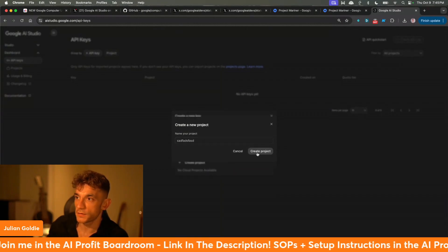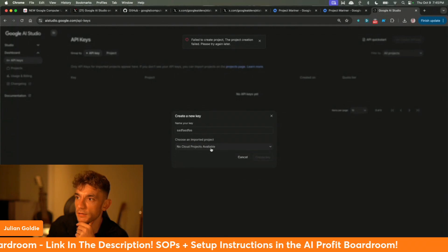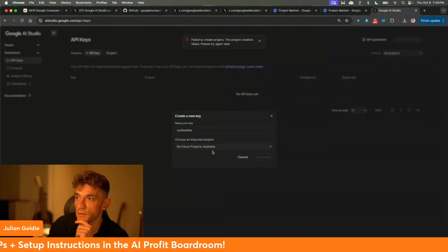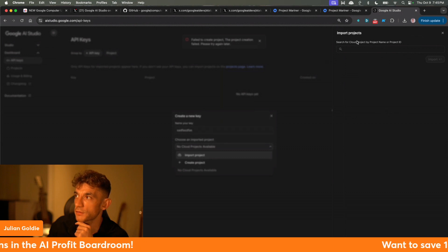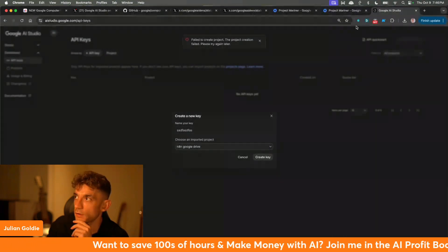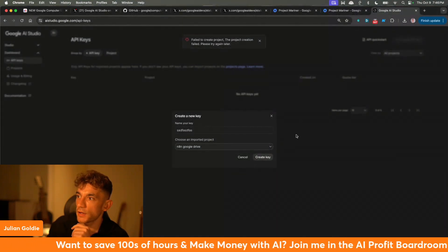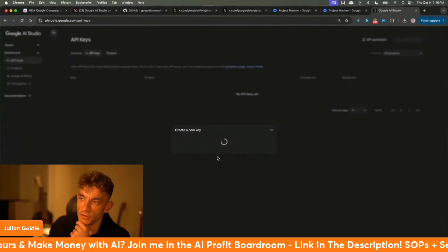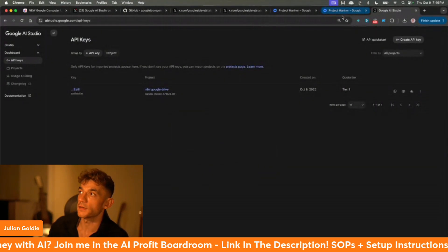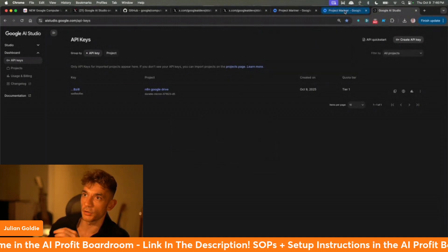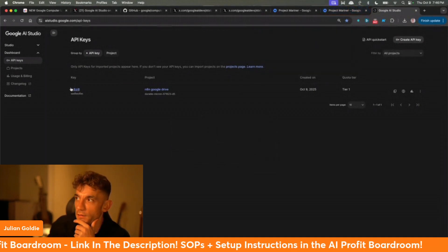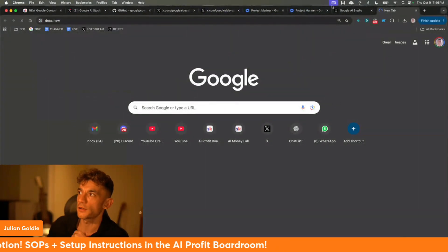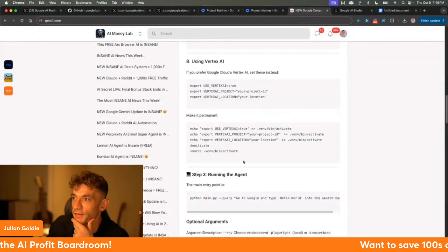You've got to select a project. I think we'll have to create a project here — this is where it's going to get messy. Failed to create project. The project creation failed. Let's see if we can import a project instead. That seemed to work. Then it's going to create the key. I'm going to expose my API key here but I'll remember to delete it. So we've got the API key — this is the bit where it usually stops working, but let's try it out.